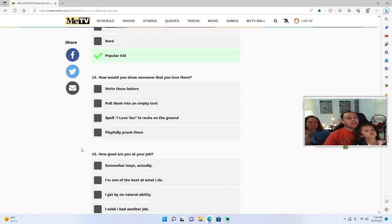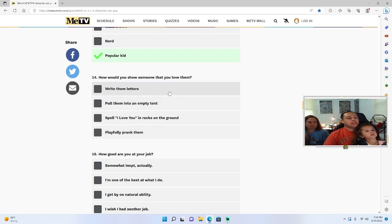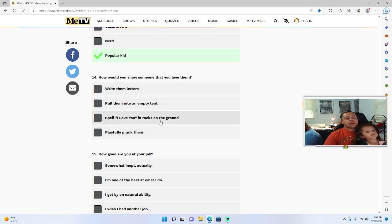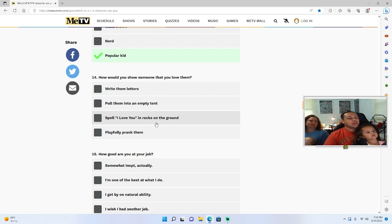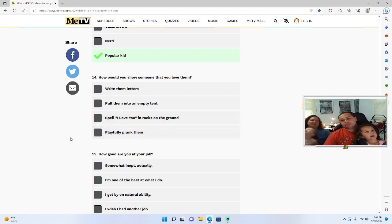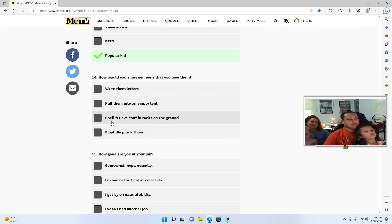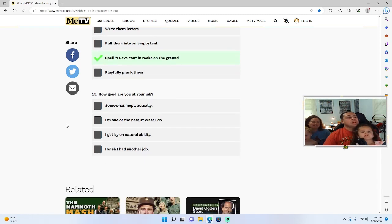How would you show someone that you love them? Write them letters, pull them into an empty tent, spell I love you in rocks on the ground, or playfully prank them? Spell I love you in rocks on the ground, just like BJ.